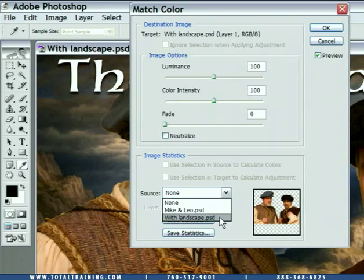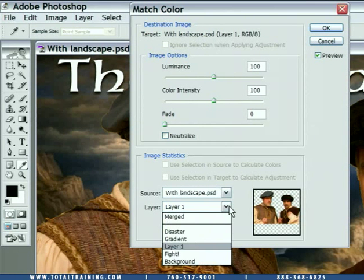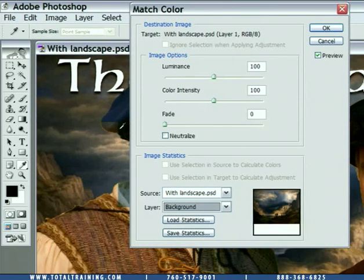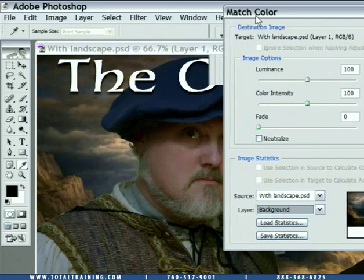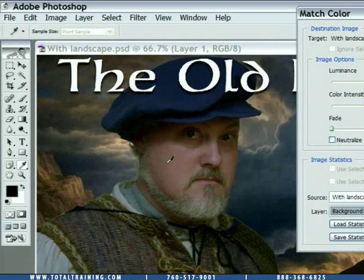I'm going to choose With Landscape, and for the layer that we want to match, I'm going to choose Background — the original landscape image. And notice, just like that, we go ahead and perform a match.